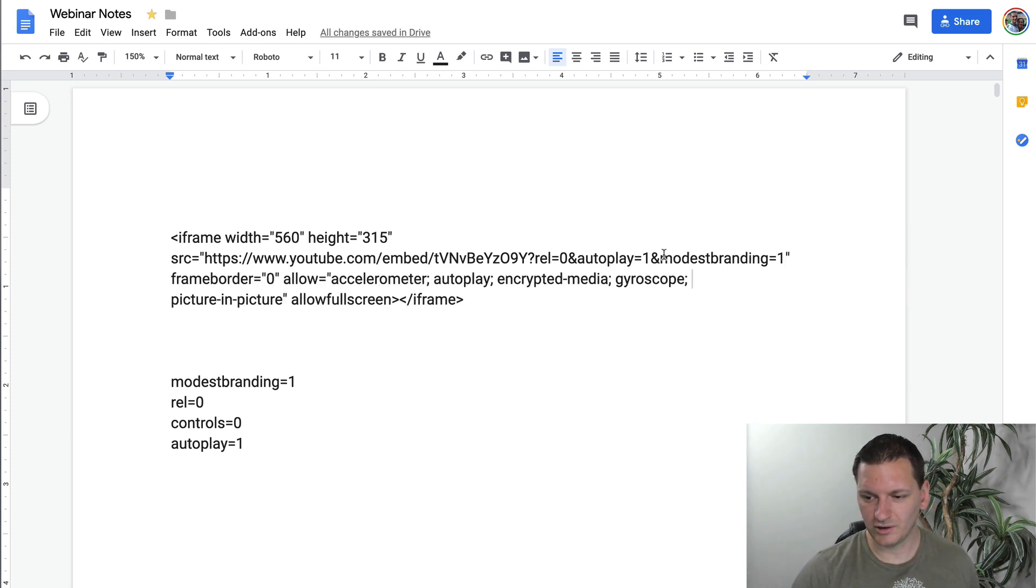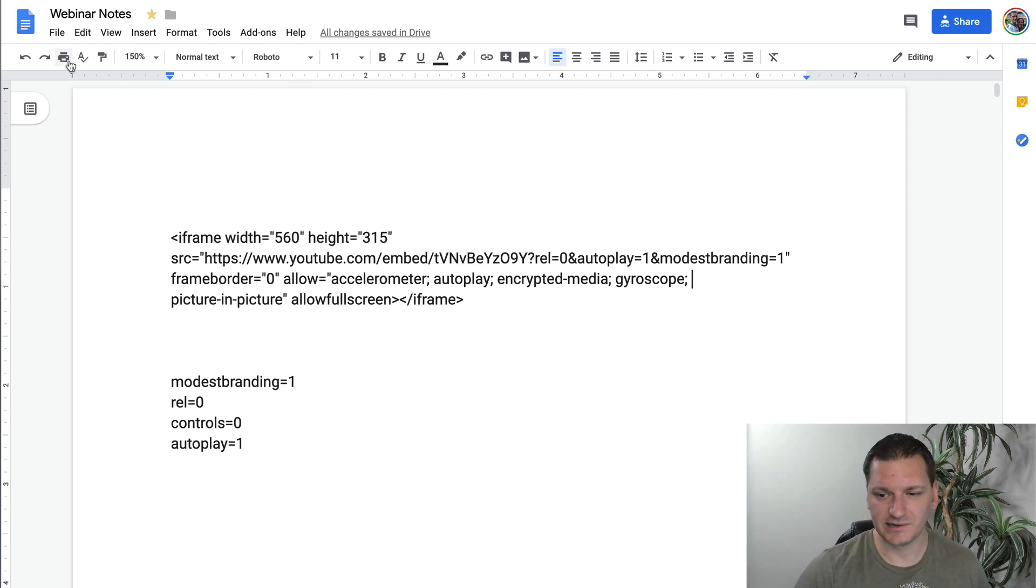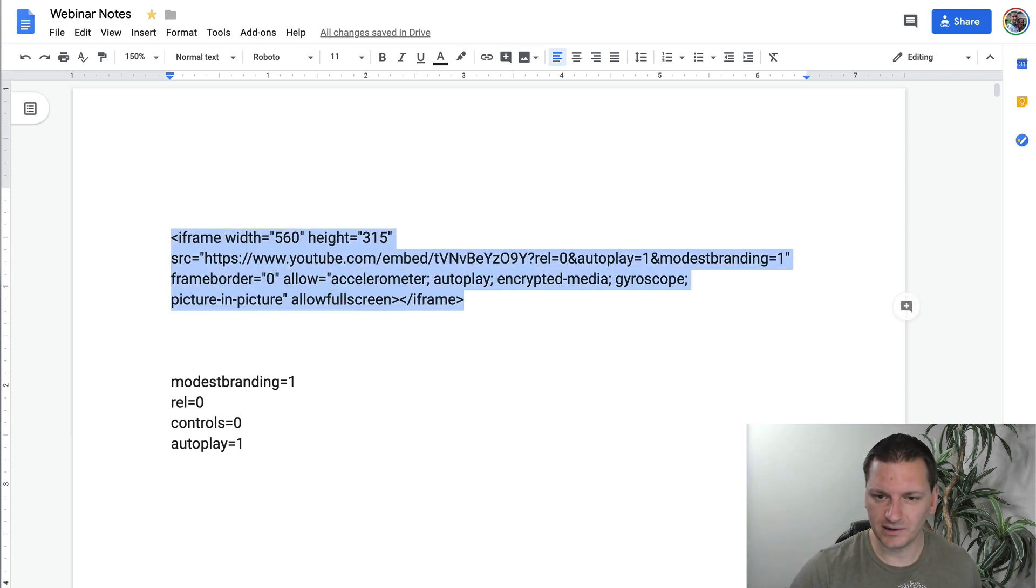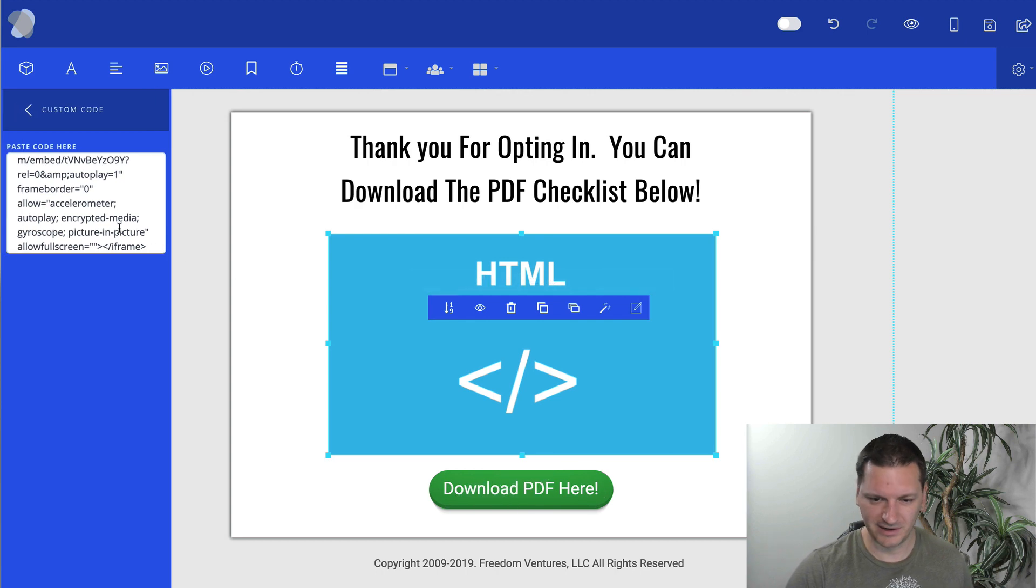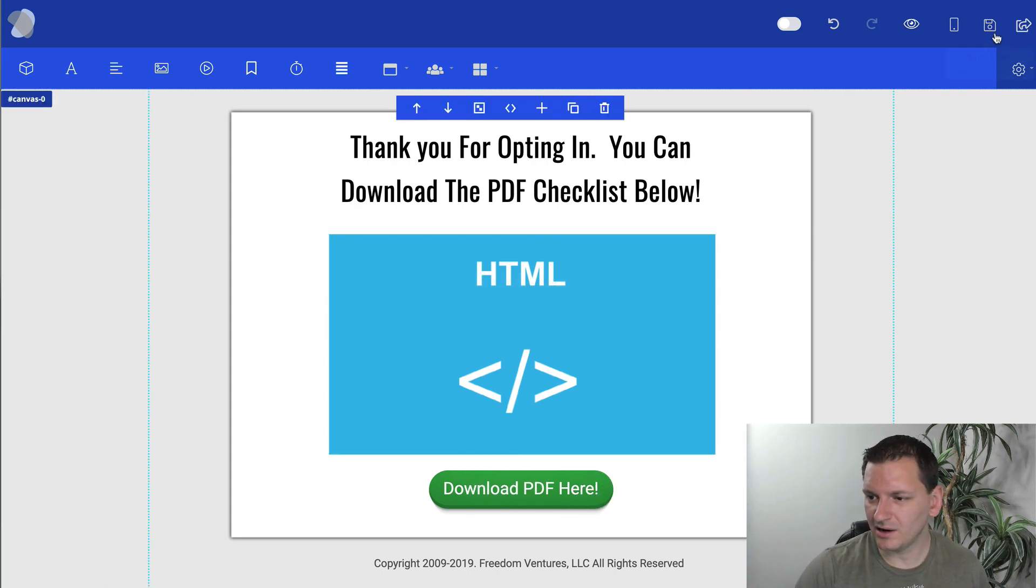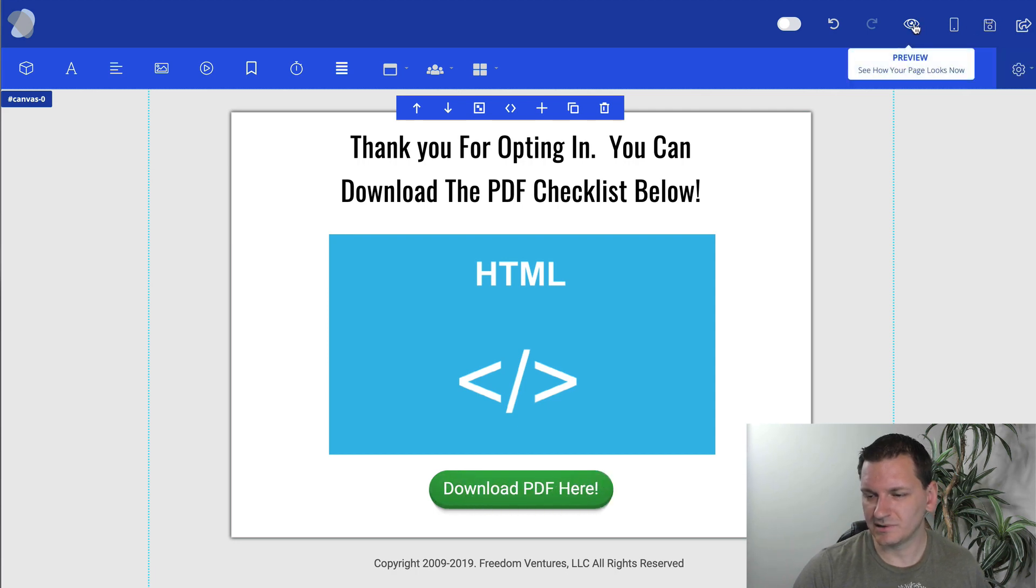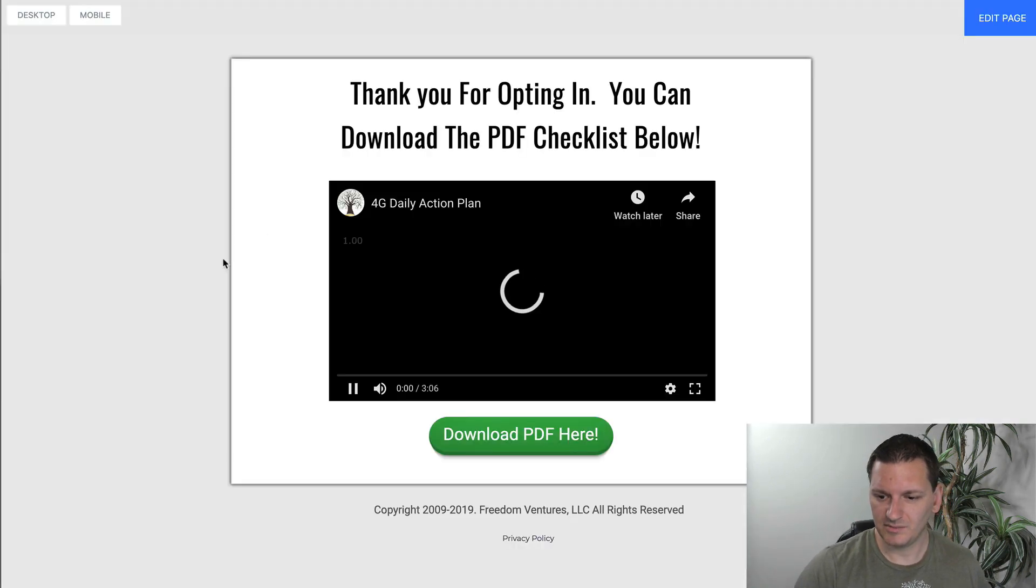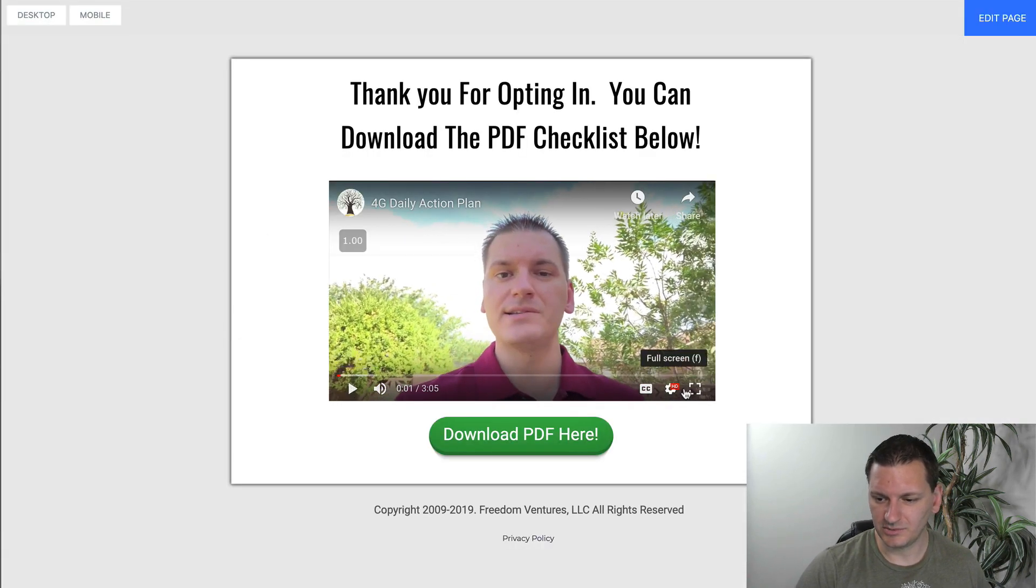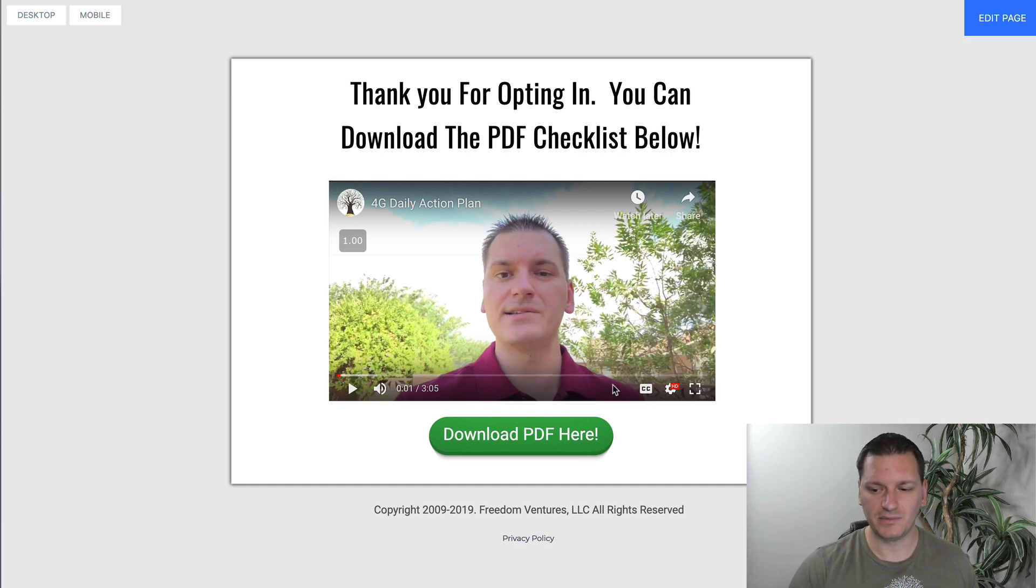I use this quite often is you just do an ampersand modest branding equals one. Make sure lowercase. For some reason, if it's uppercase, it doesn't work. So believe it or not, that's kind of weird. To me, that's weird, but apparently that's YouTube for you. So you'll just throw in that code there. You click on save now a couple of times. Wait a few seconds. Sometimes whatever page builder you're using could take a minute or so to update. But let's go check it out. Look at that. YouTube is gone. The YouTube logo is gone.